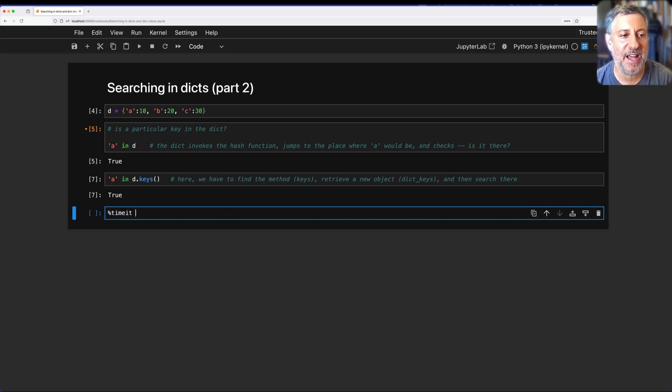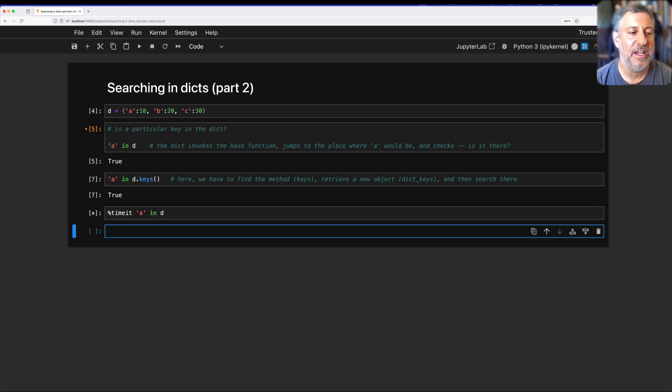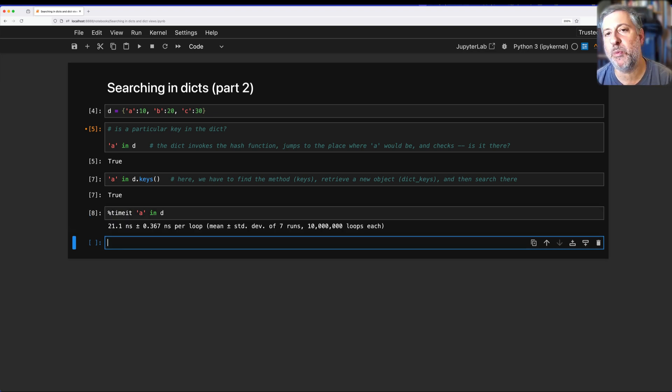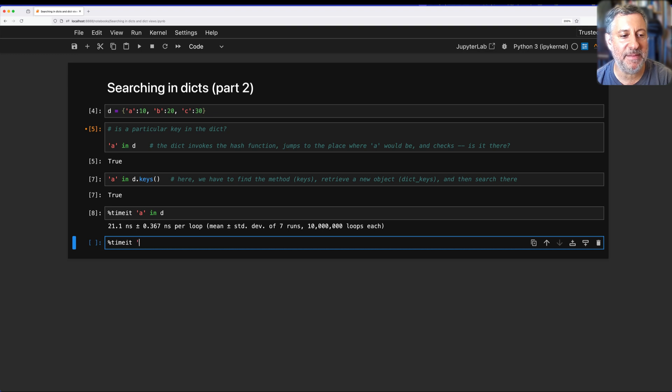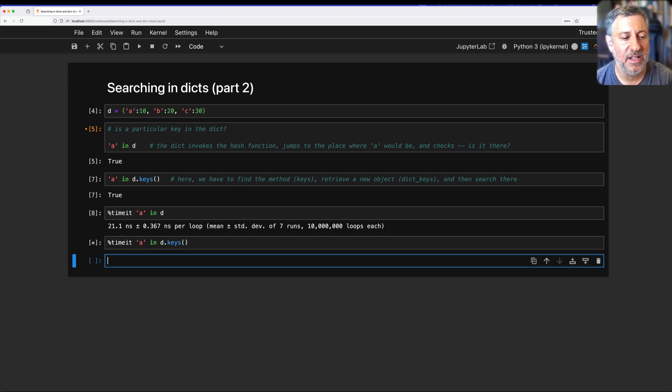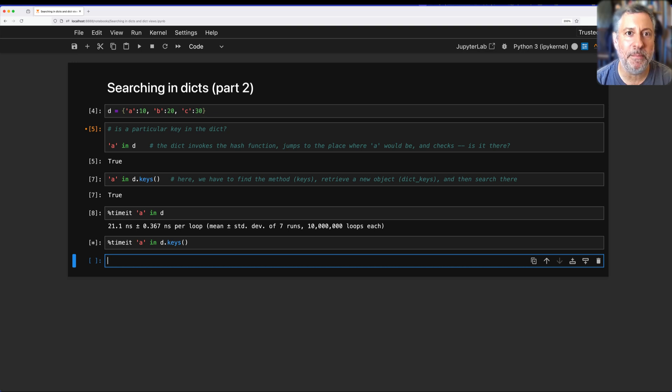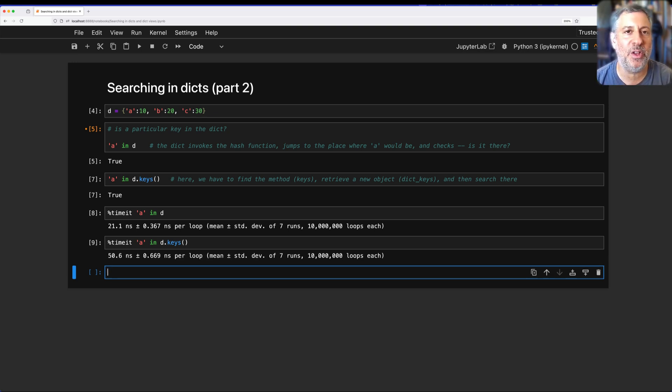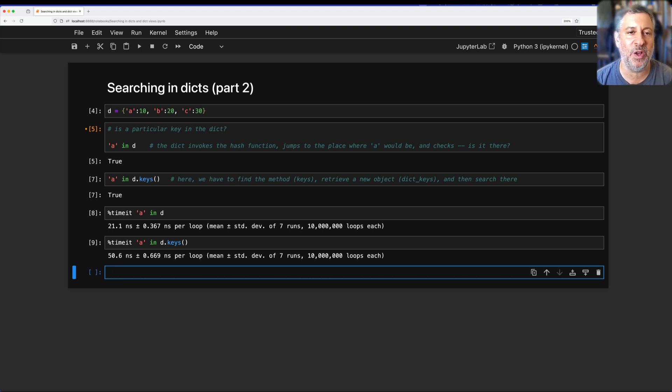I proved it, and I'm going to put proven in big air quotes, I proved that by using timeit. If I say timeit A in D, it's not going to take very long. I'm using Jupyter, it says 21.1 nanoseconds. If I say timeit A in D.keys(), we'll see that it takes much longer. See, I've proven my point. It takes twice as long. You should not search in D.keys() because it takes longer.